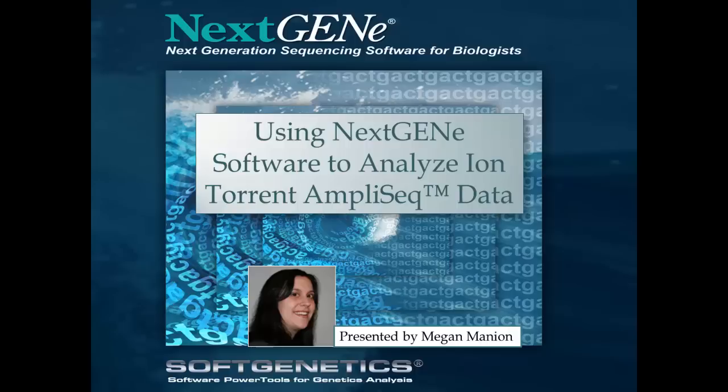This webinar will discuss using NextGene software to analyze IonTorrent AmpliSeq data. I'm Megan Mannion, and I'm the Technical Product Manager for NextGene.